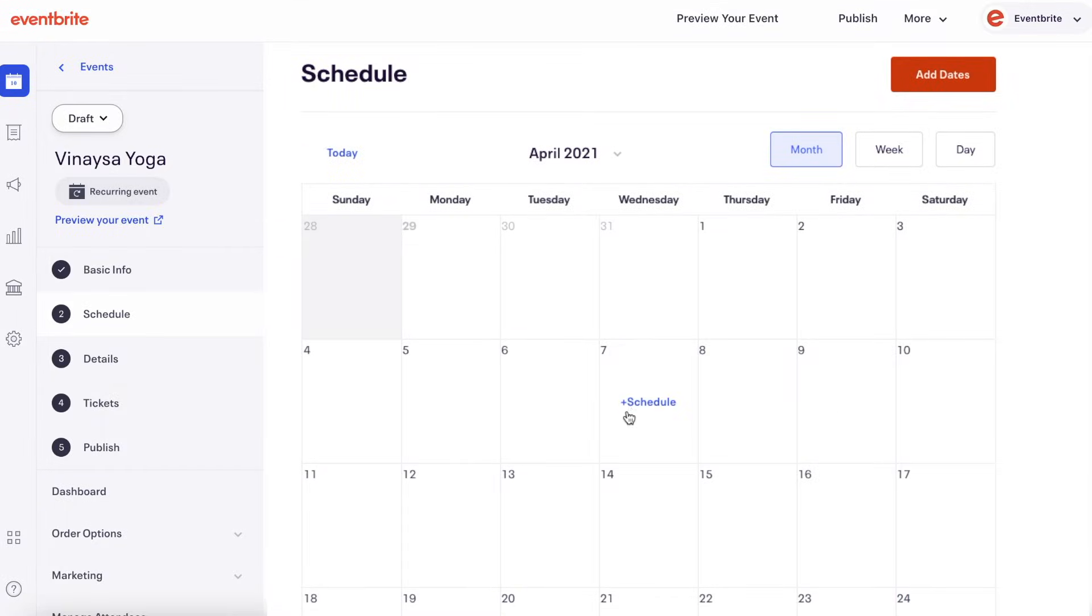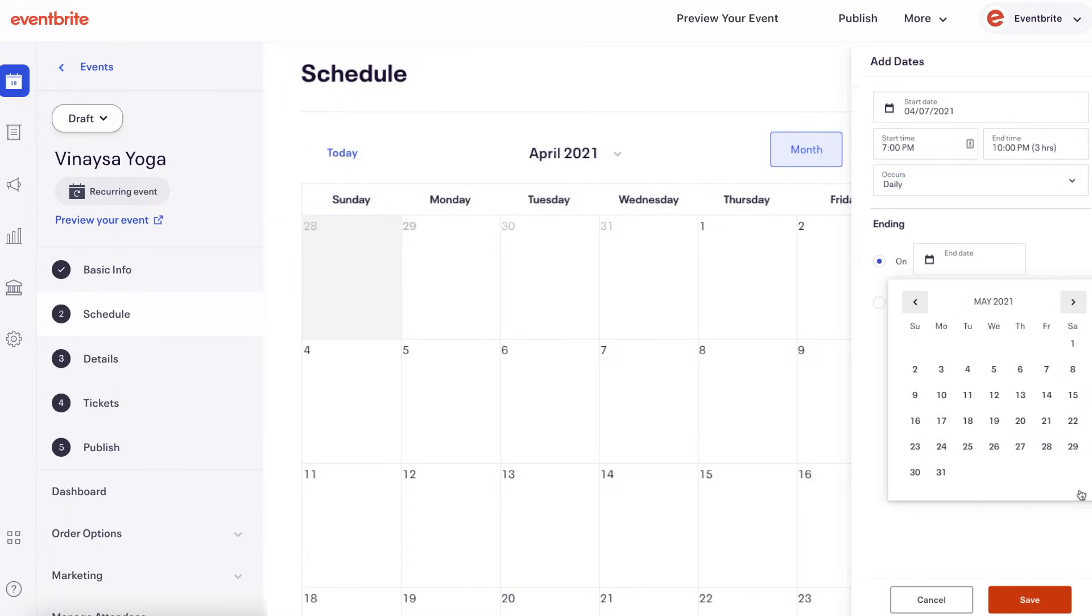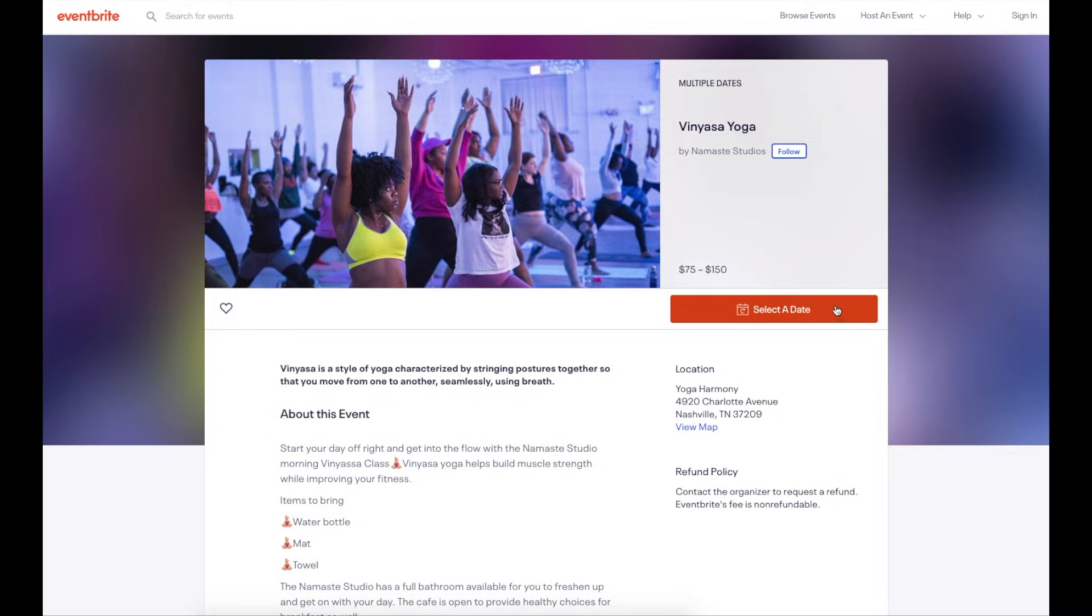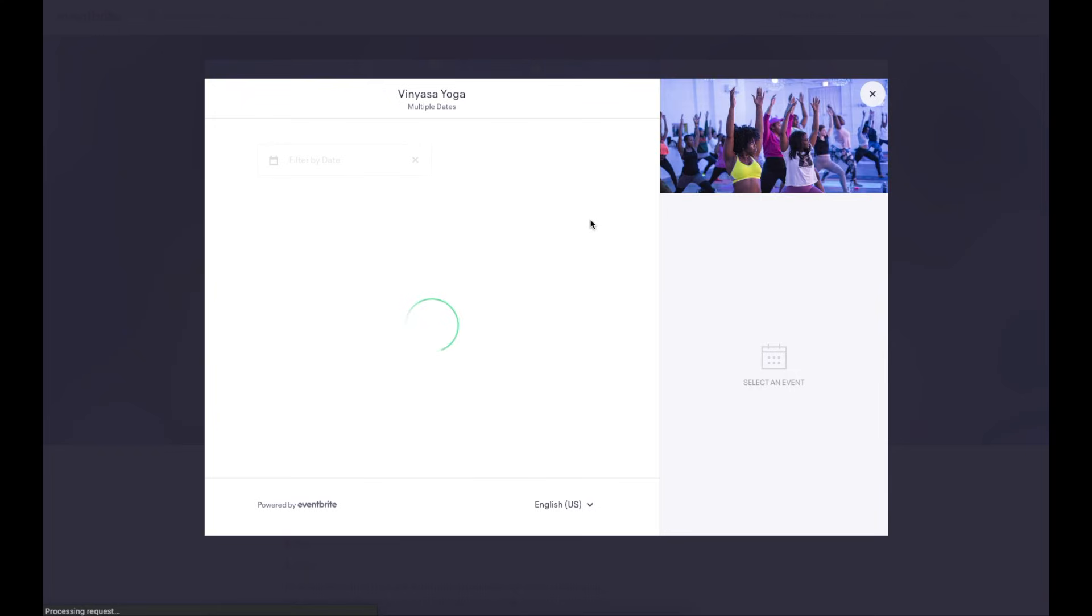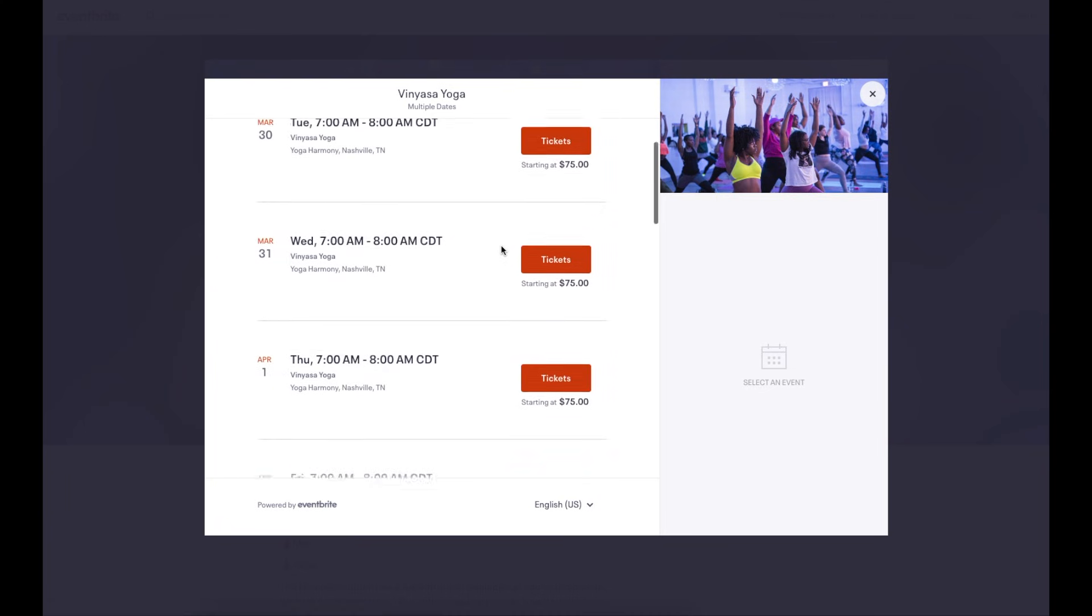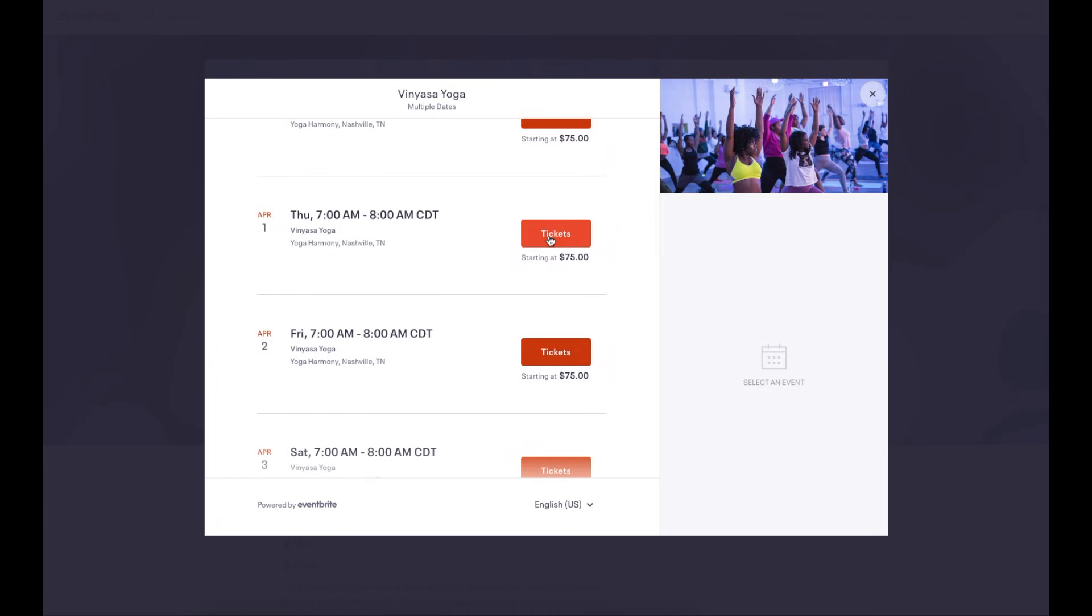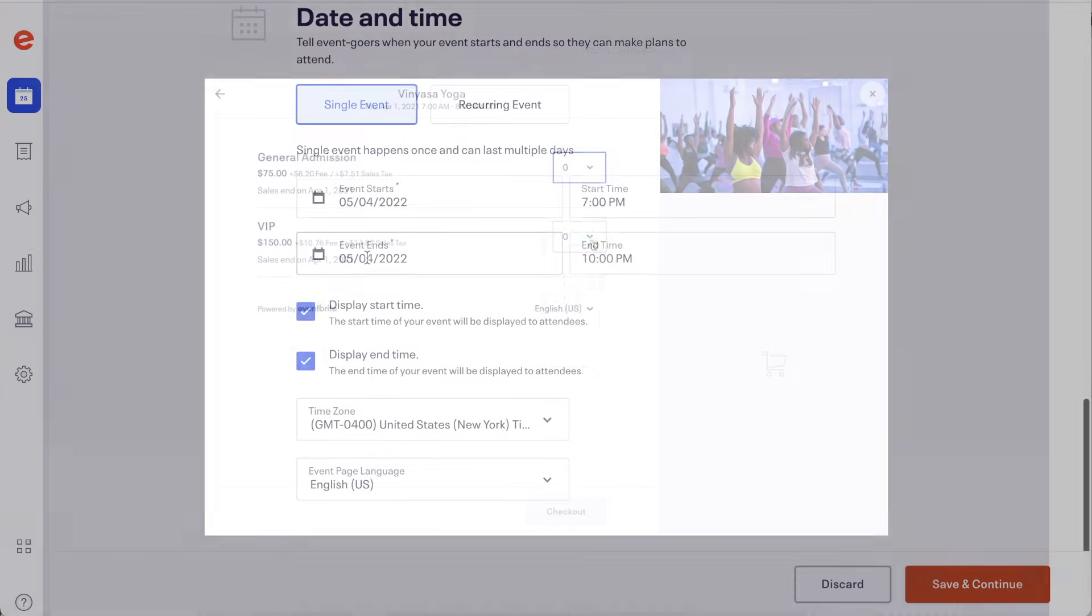Recurring events should be used for events that repeat more than once at the same location where attendees need to purchase a separate ticket for each time slot. If you are hosting a recurring event, there is a video linked here to show you how to create and manage this type of event.